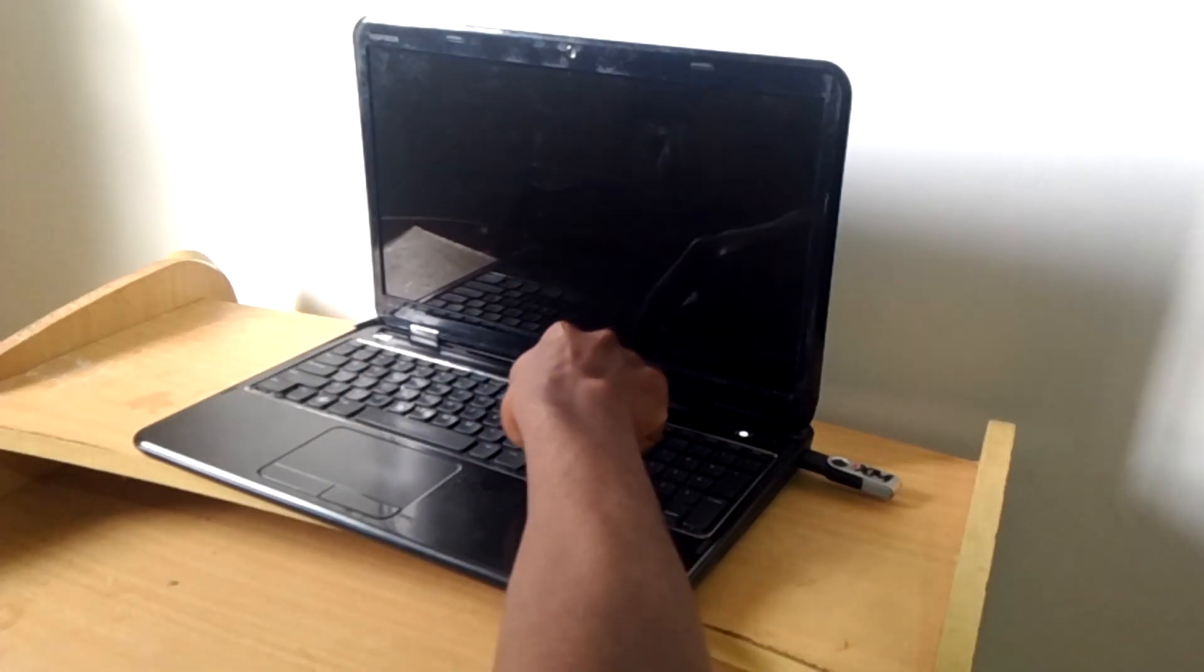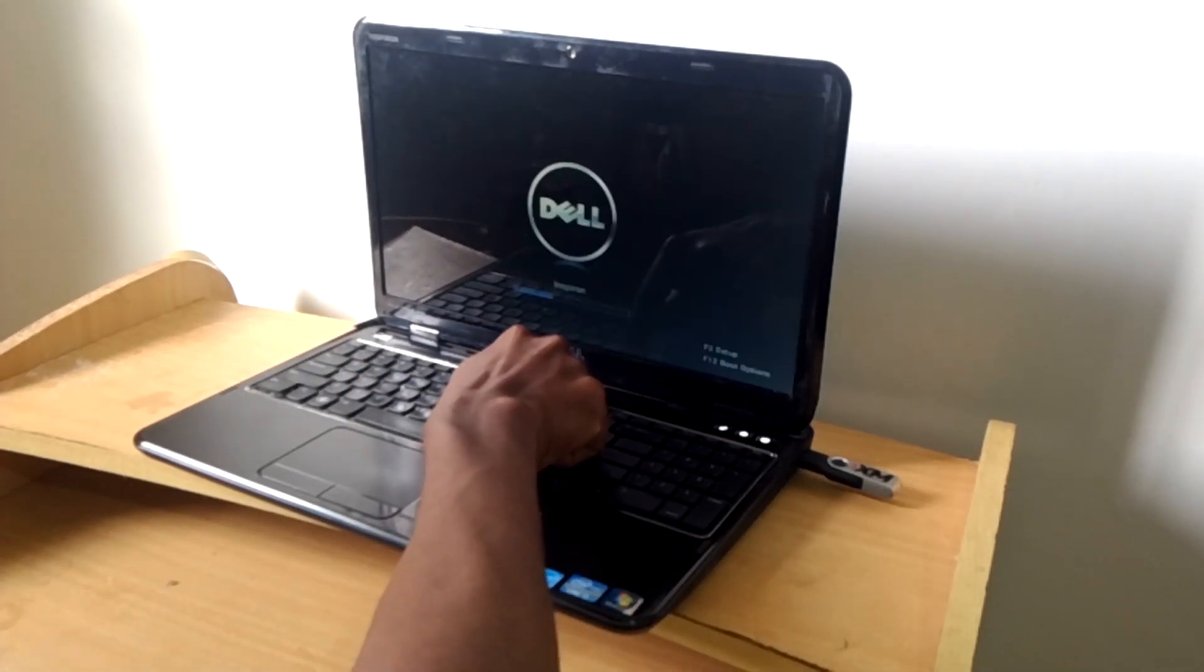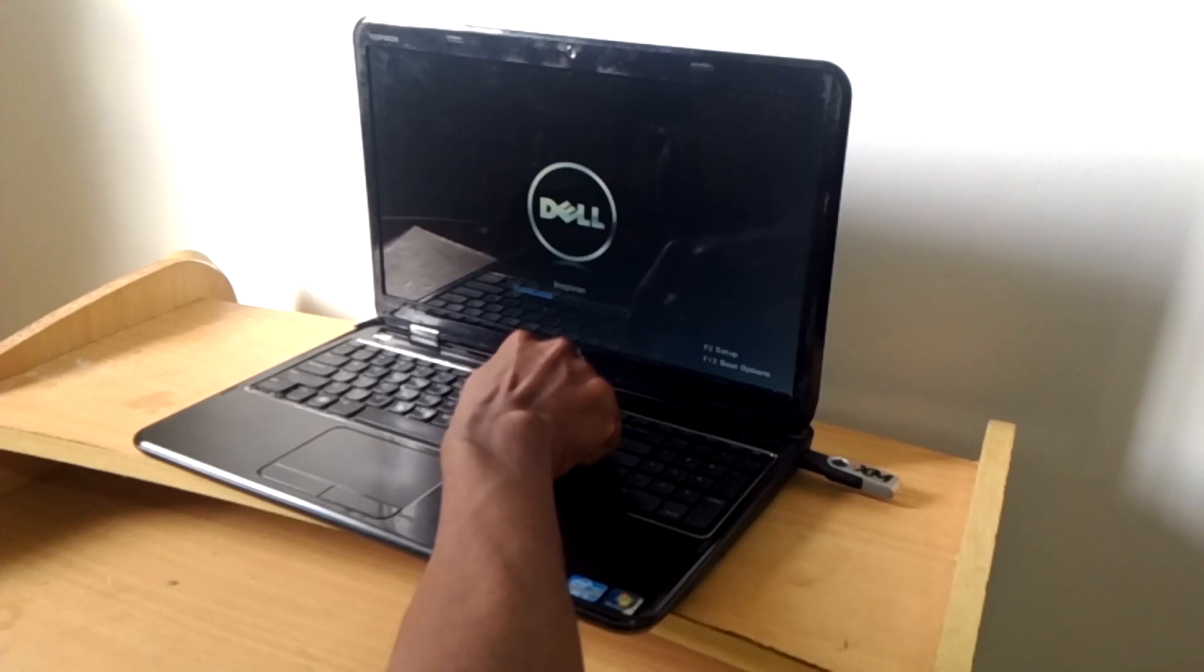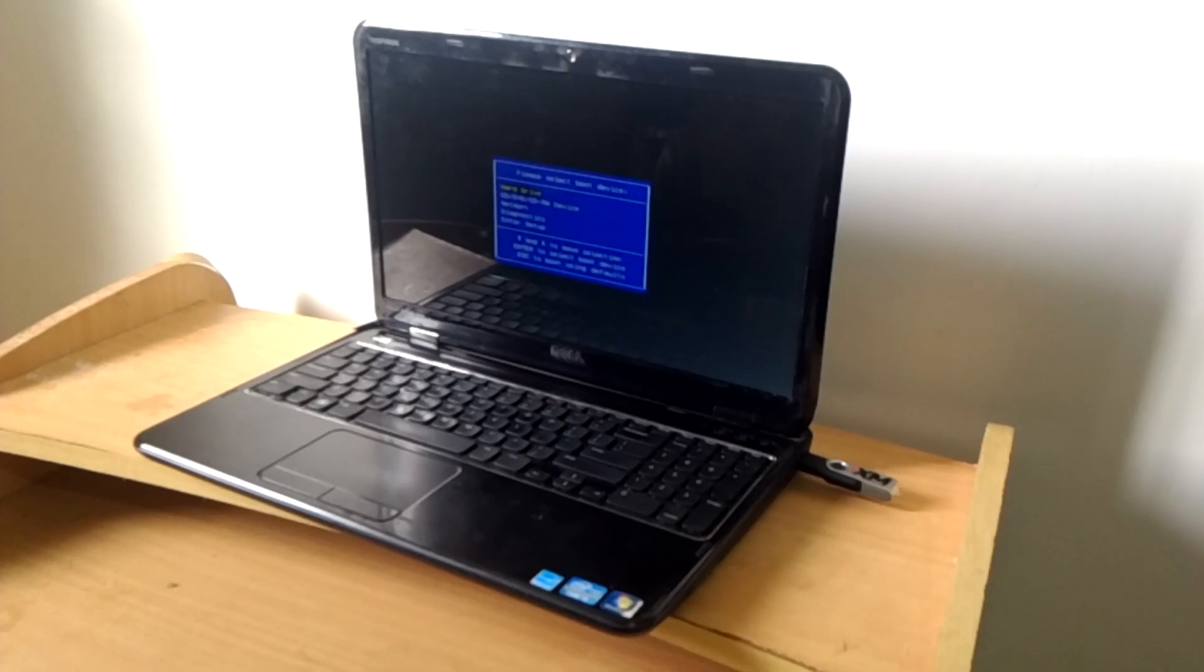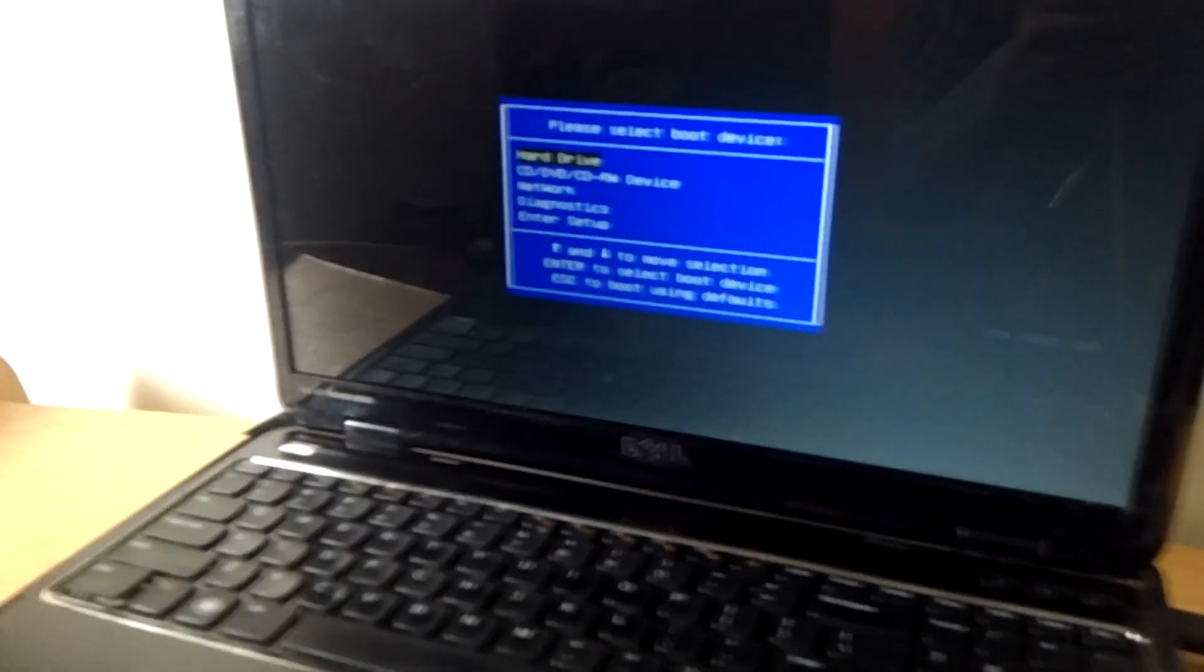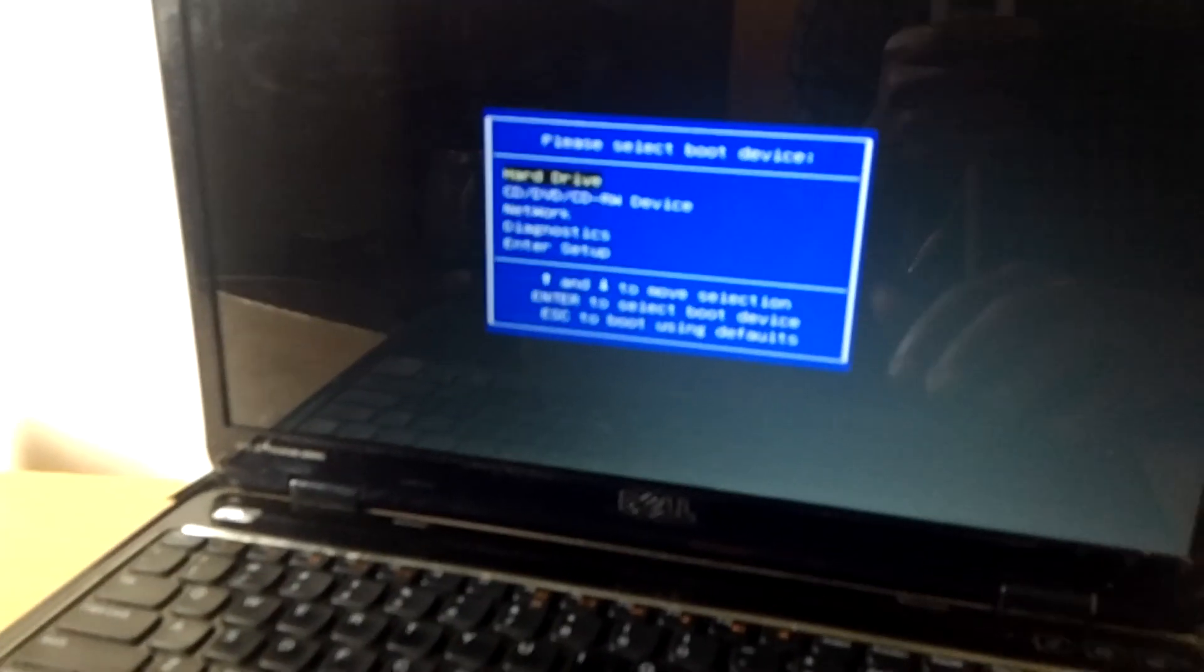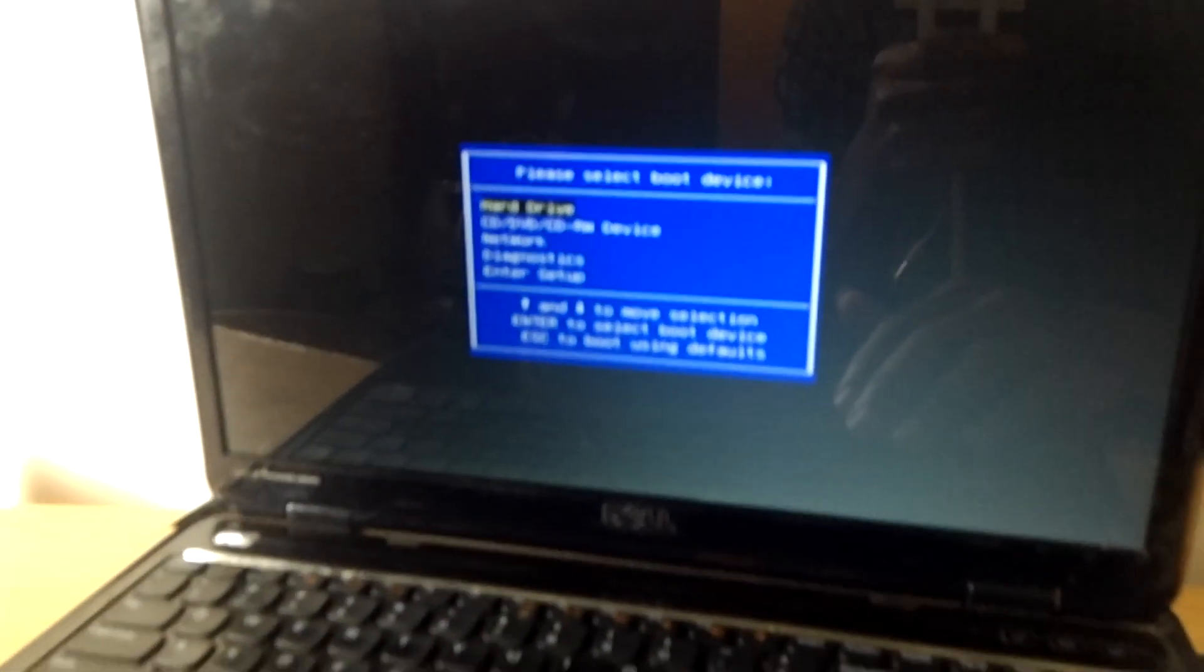When I click on F12, this will bring out the boot options for the computer. I'm going to come a little bit closer, and this is what we get. As you can see, we don't have the USB boot option.